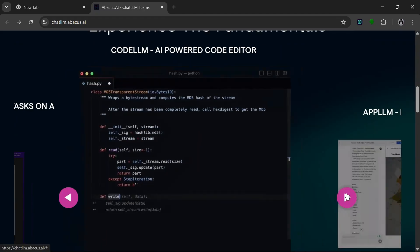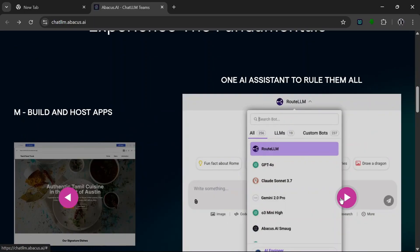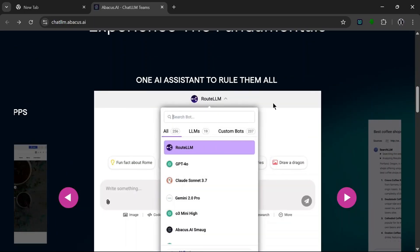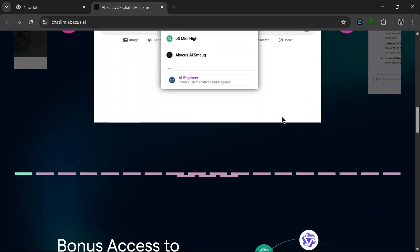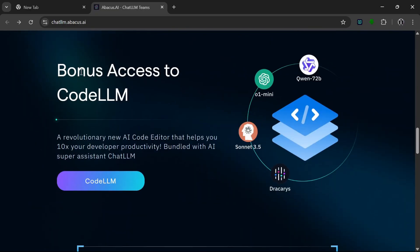And it has an AI-powered code editor that apparently comes as a free edition with the whole subscription package. You can also use it to build and host apps with App LLMs. Okay, so if we scroll down, so this is basically what I was talking about before, it comes with free bonus Code LLM that basically helps you edit your code to make you more productive.